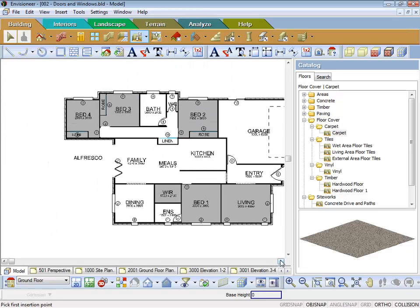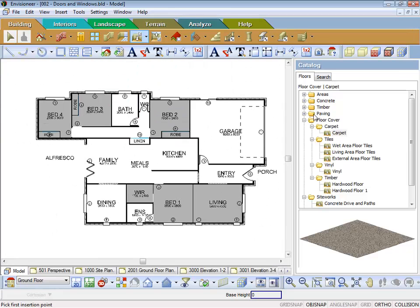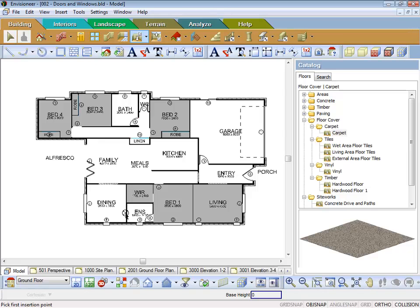So now you can see with the display mode set to pattern, you can see the shaded areas is where I'm going to put the carpet.